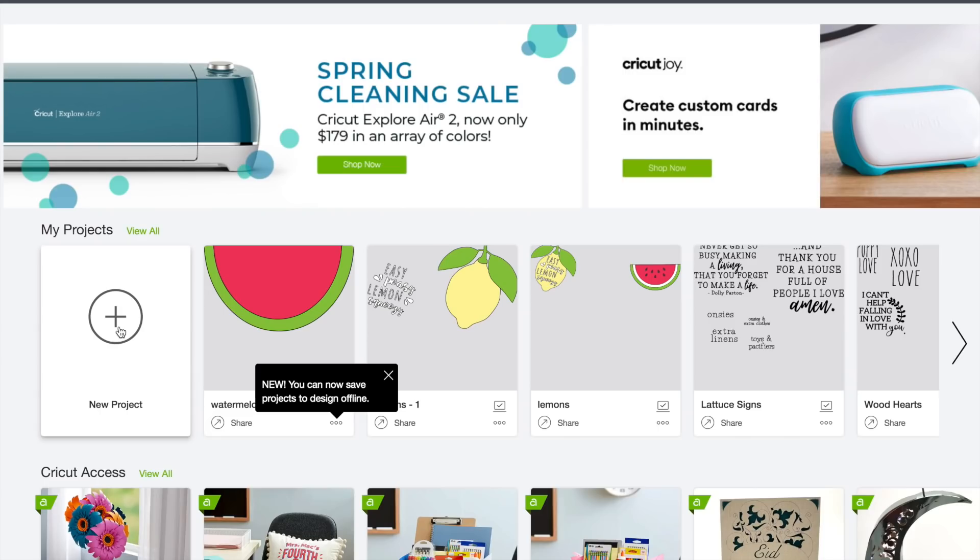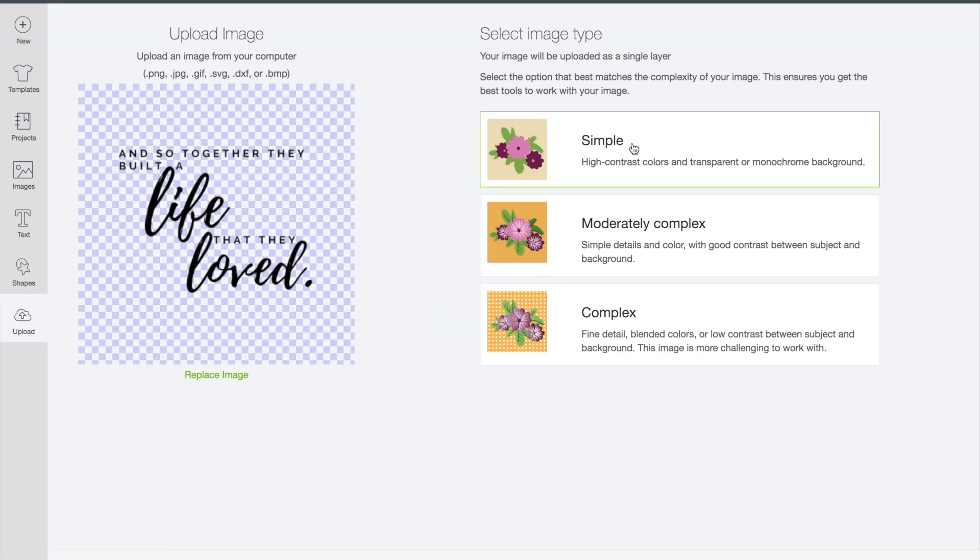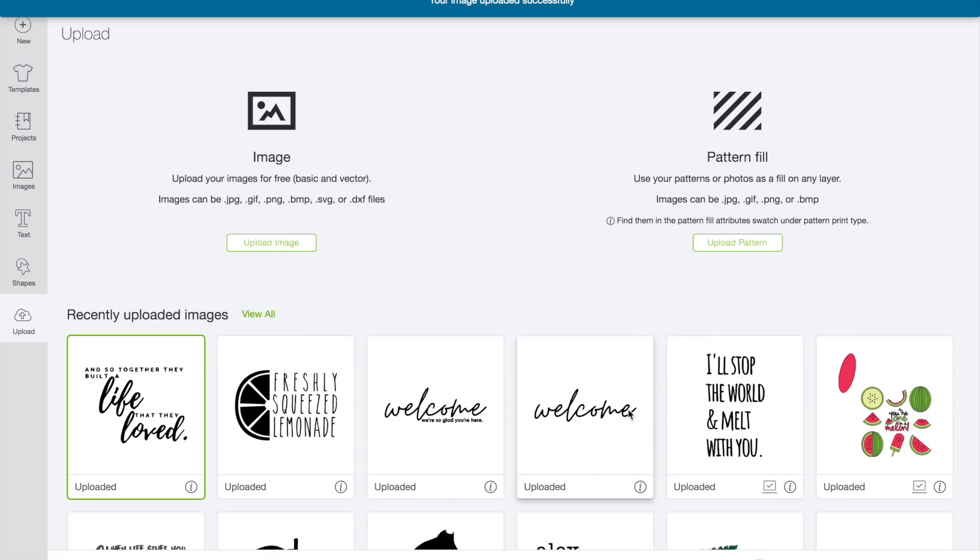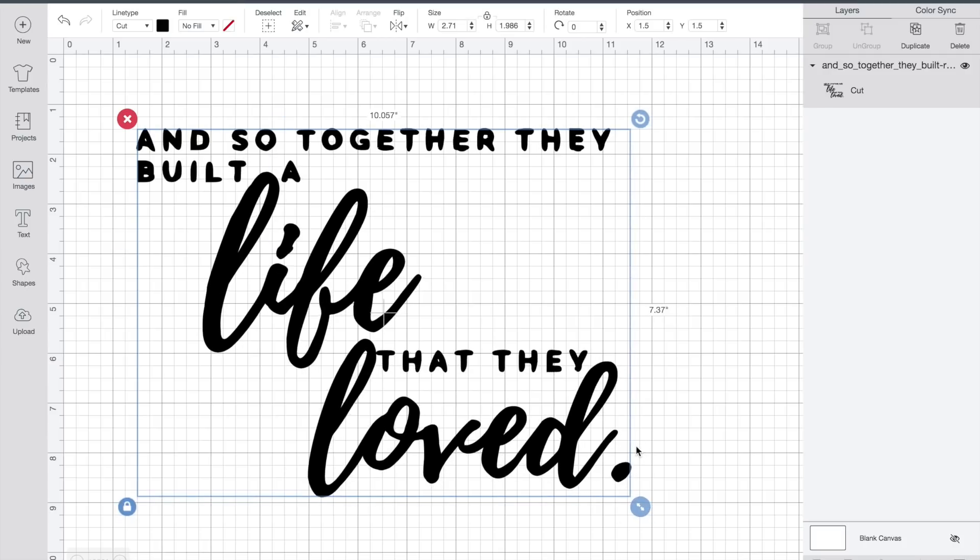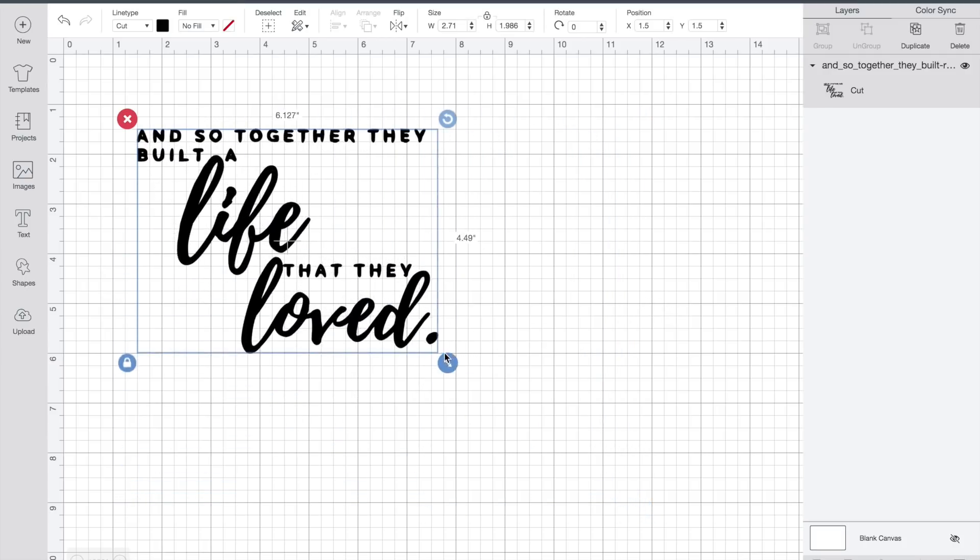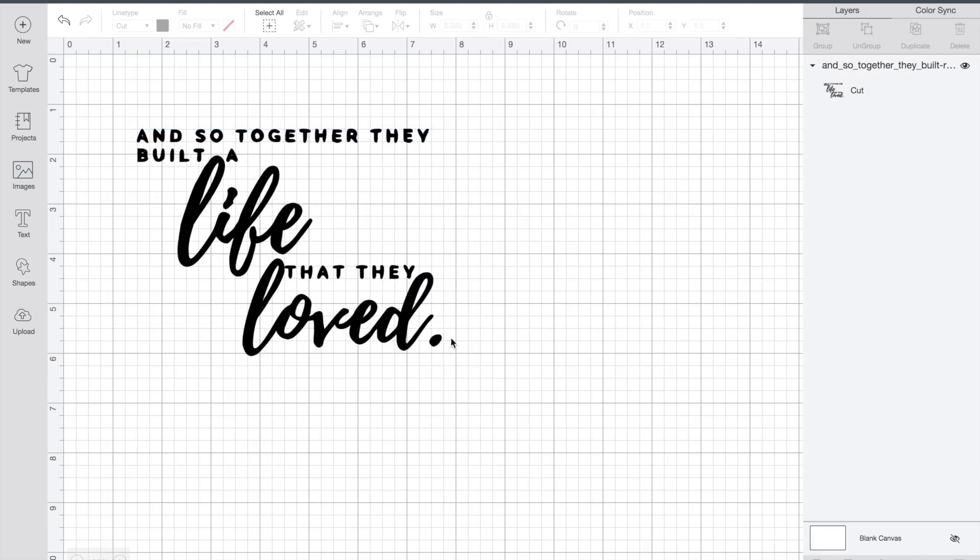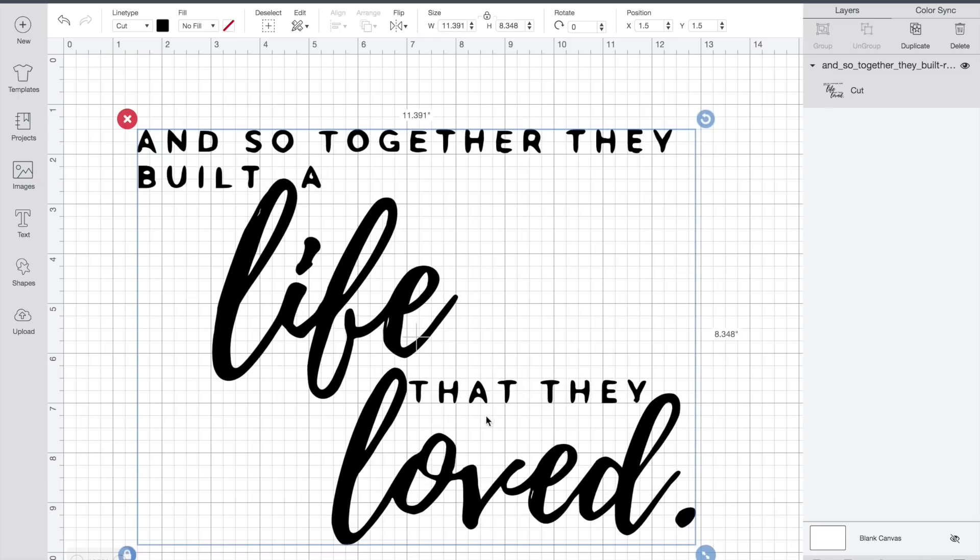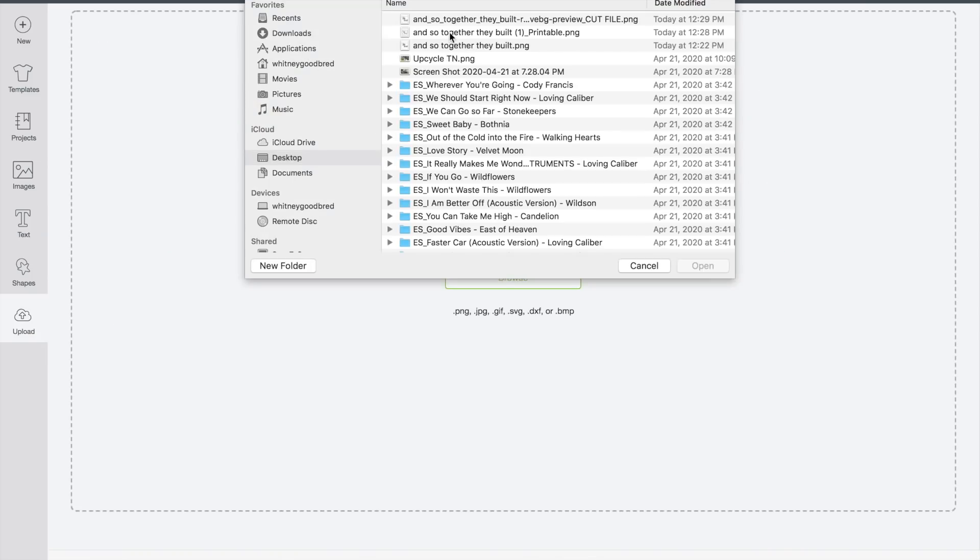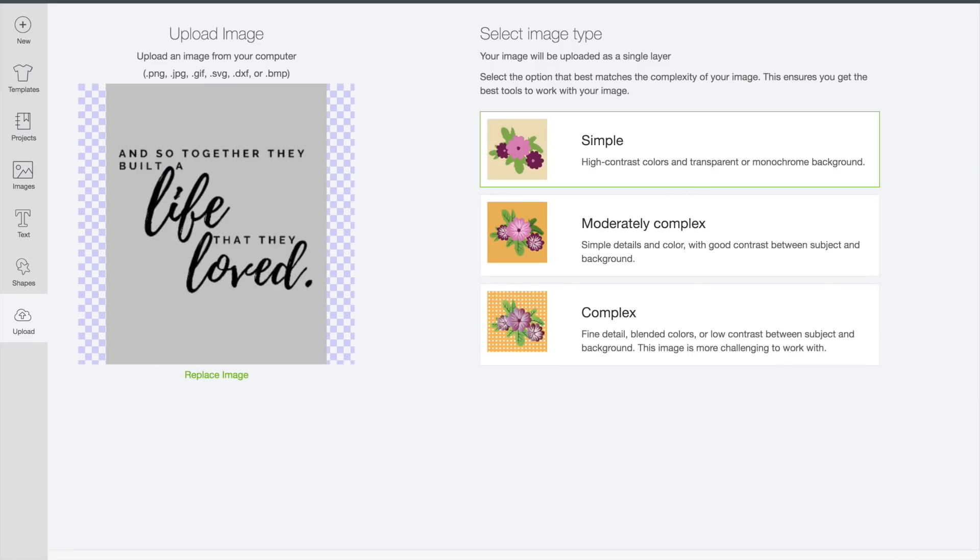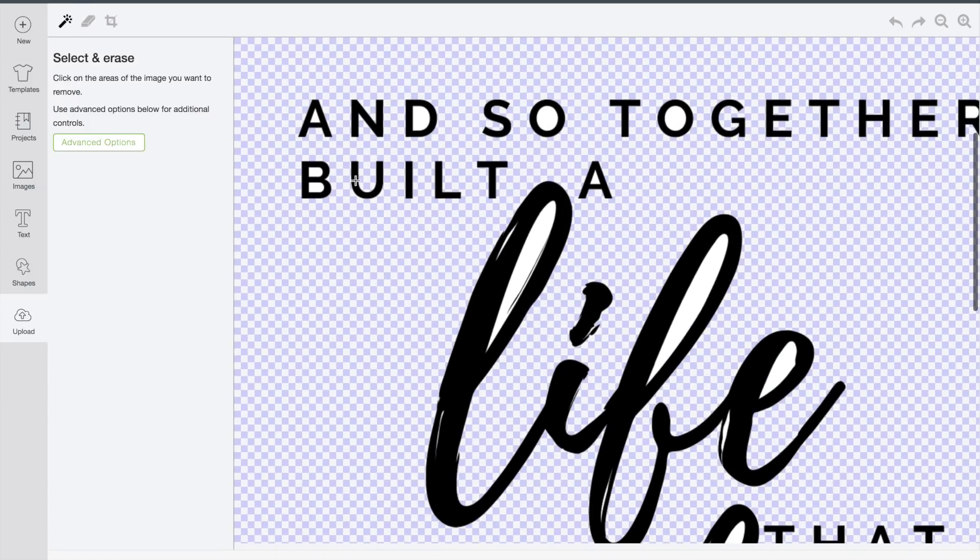So now once you're over in design space, you can go ahead and create a new project. And you're going to go to upload over here. You're going to upload it. I usually just select simple, and then it's going to show up in here as a cut file, insert images. And there it is to make larger, smaller, you know, kind of whatever you're looking for to create. Now, sometimes with certain fonts, you won't get as clean of lines here.